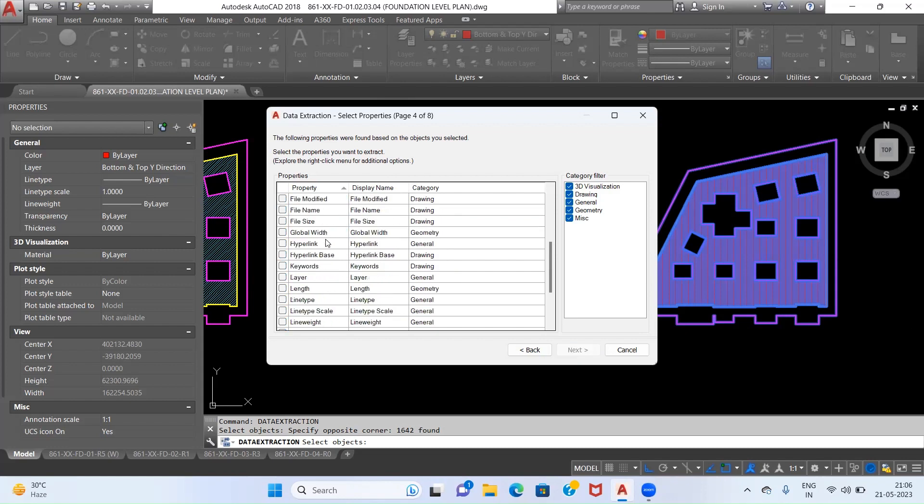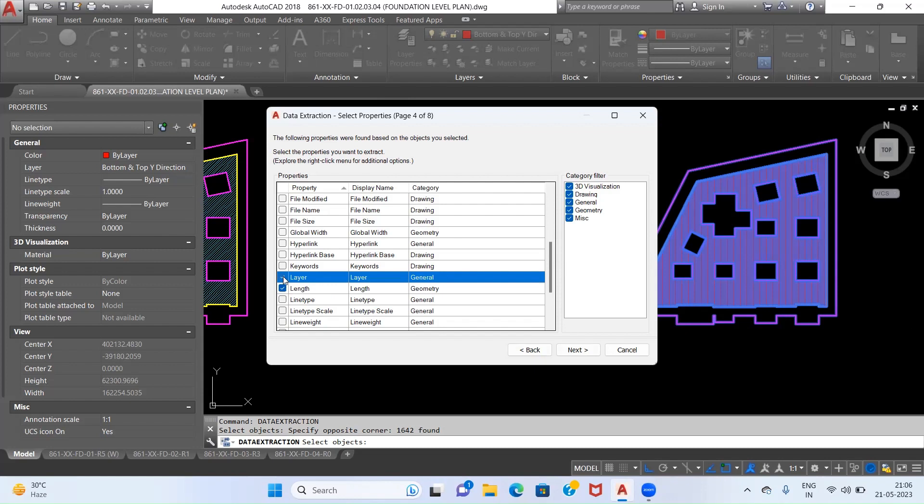Now what we will do is for calculation of the BBS we require the length of bars, so we will click on Length. Then we also require the Layer of the bars because I have specified X direction and Y direction in my layers, so I will click on this Layer.